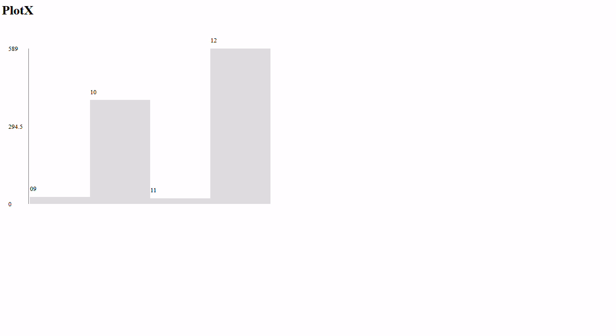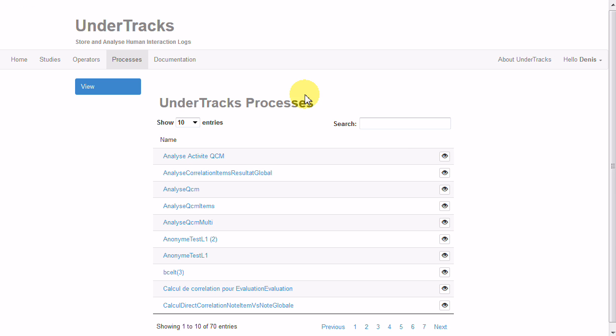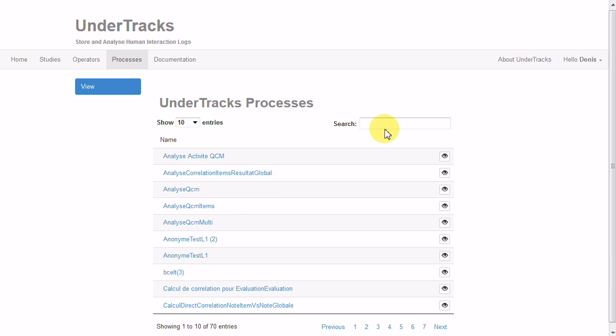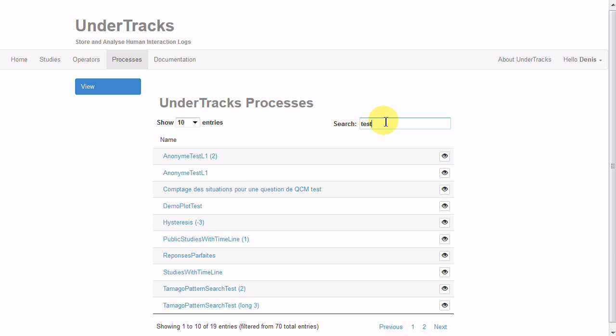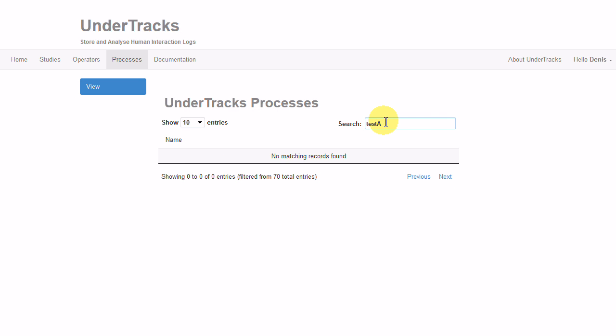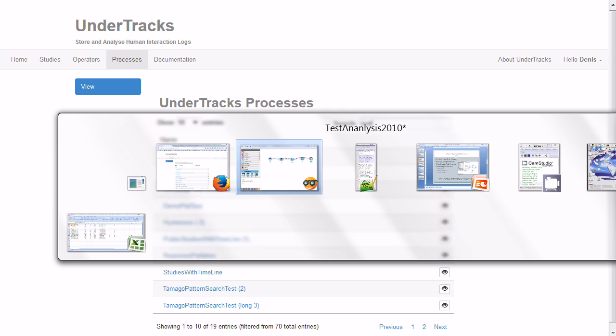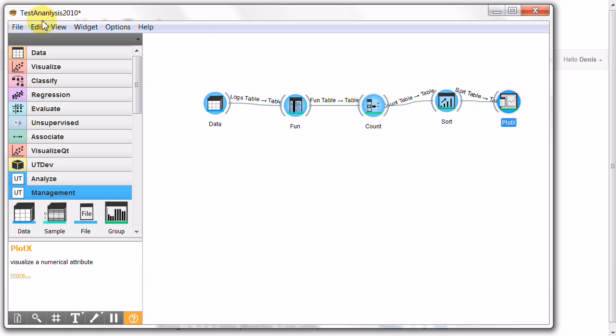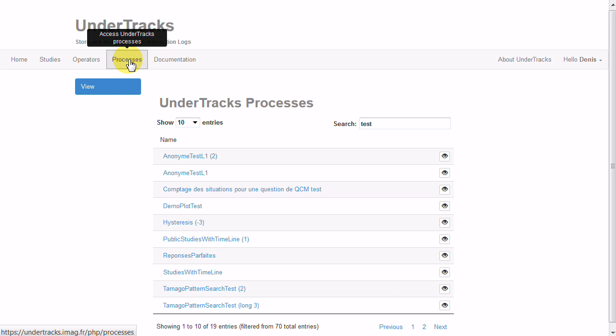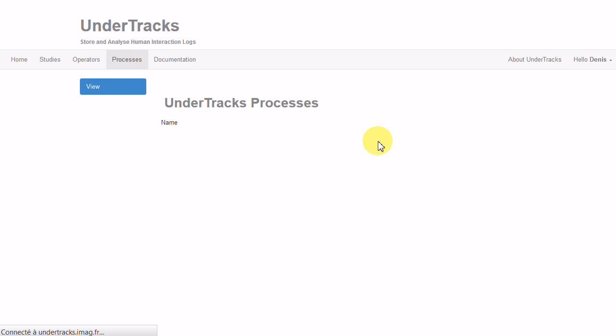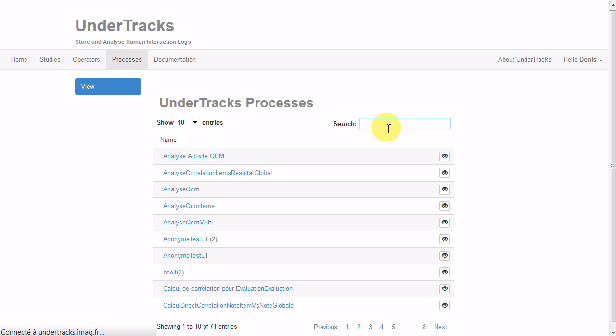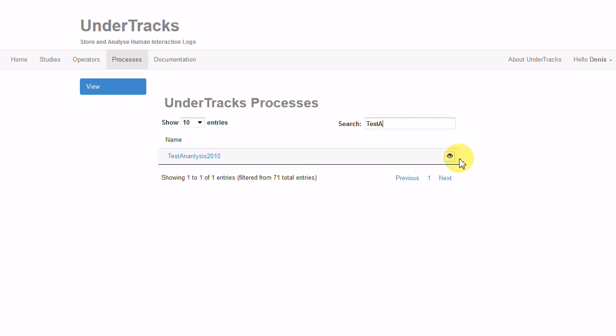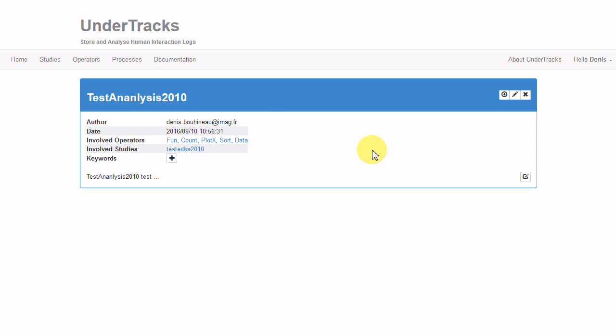If we go back to the platform, test analysis... maybe we have to refresh the list. Yes, test analysis. So we have now on the platform a copy of the analysis process and we can add some information about it. You can download the process and we can add some information.